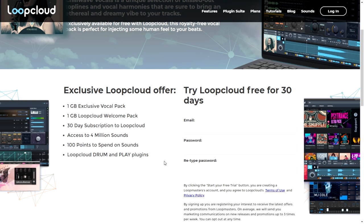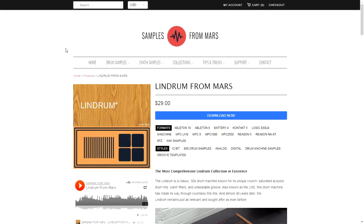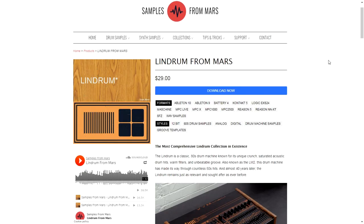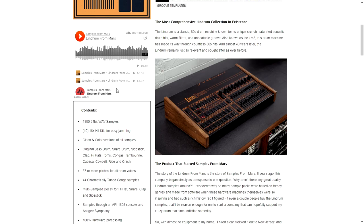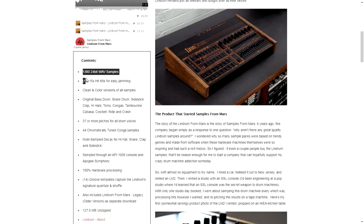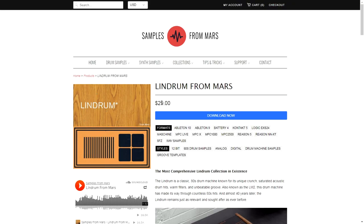The company Samples From Mars is giving away for free Linn Drum From Mars, which is a classic 80s drum machine known for its unique crunchy, saturated acoustic drum hits. You can check some audio samples and see what's included.